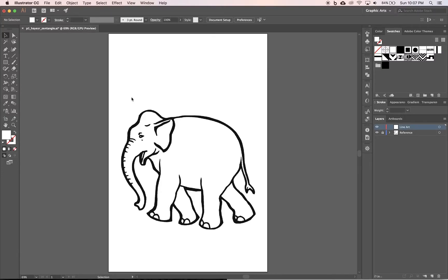Next up let's trace our line art. Using the pen tool it's going to be really easy.